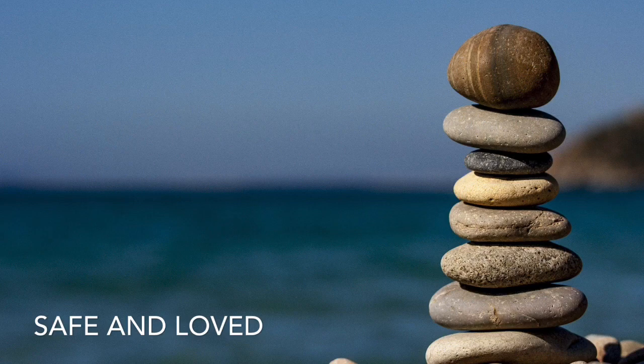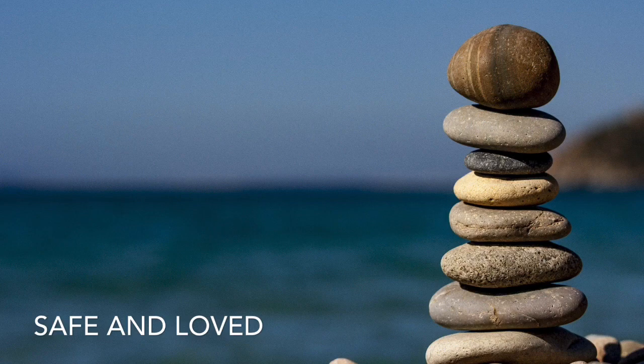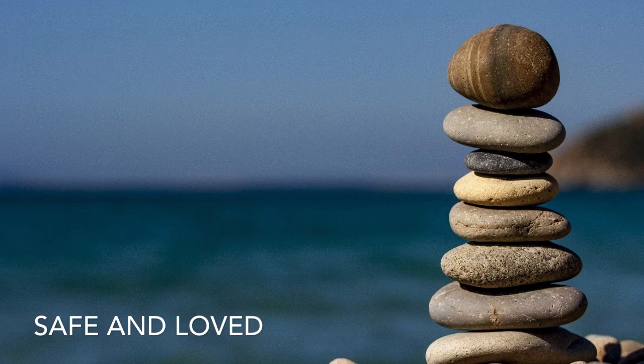Press your sit bones down into the cushion, into the floor, wherever you're seated. Take the crown of your head up high, allowing your spine to just lengthen out.